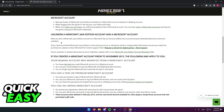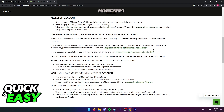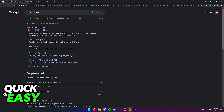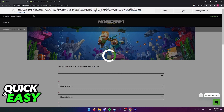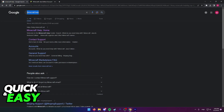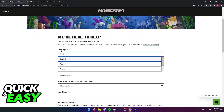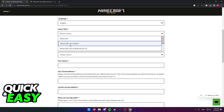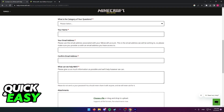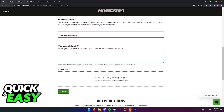If you still believe you should be able to unlink both accounts or think you are eligible, you can select the 'Request Refund for Digital Games' option over at Xbox Support. If you are on PC, use the contact support form, which you can find by searching for 'Minecraft help contact' and accessing the contact support page. Include your language, game title, platform, and other information, then describe the issue.